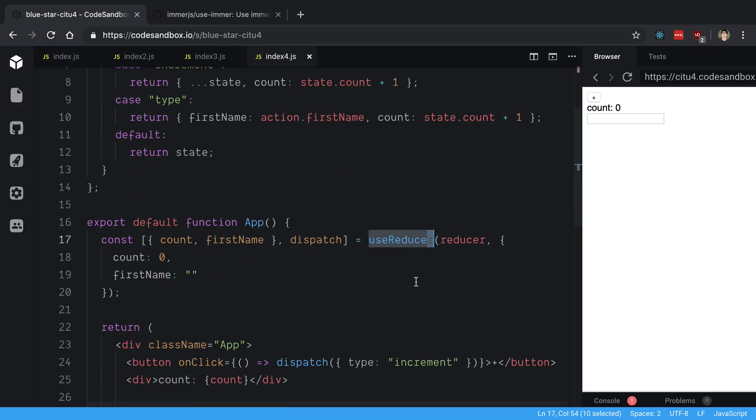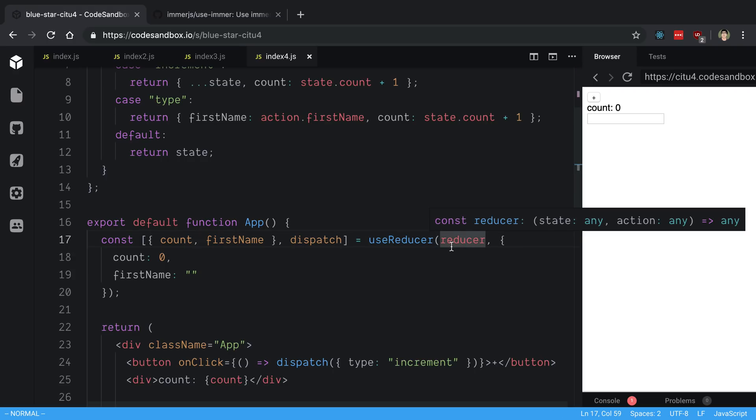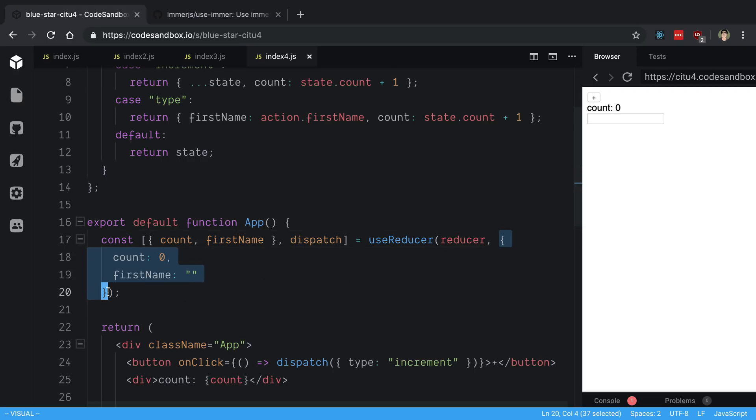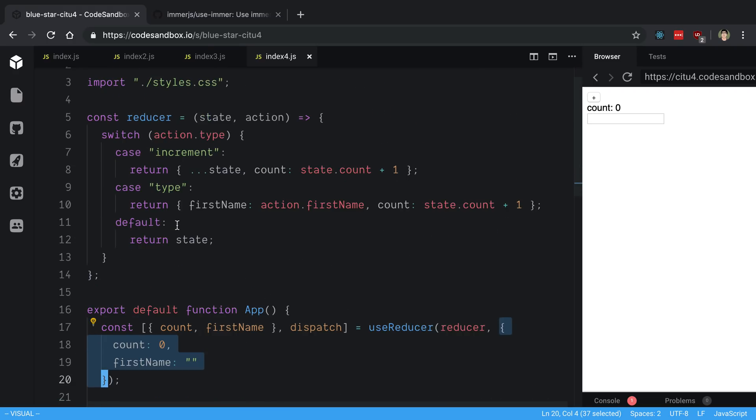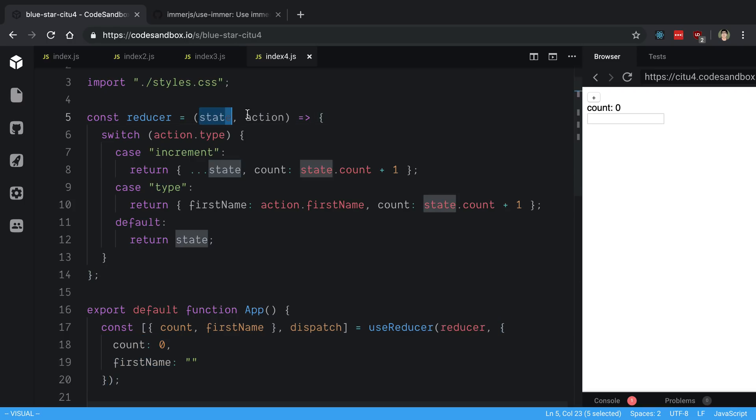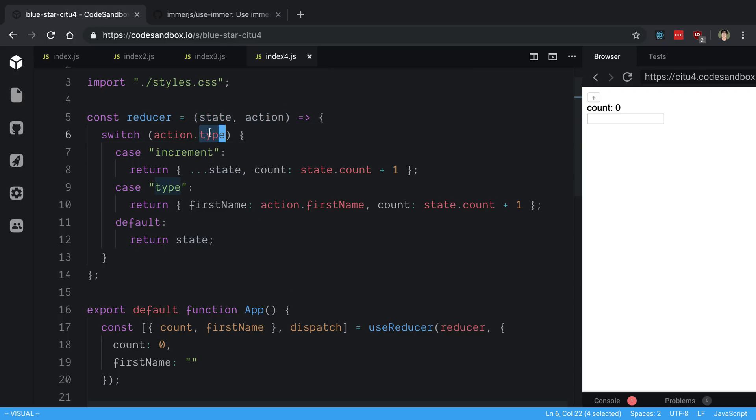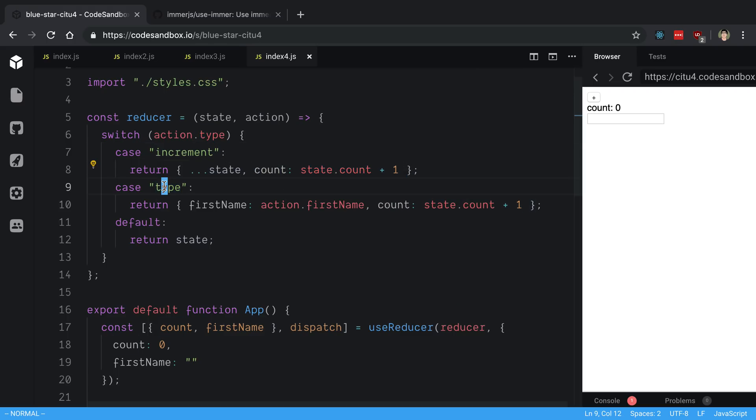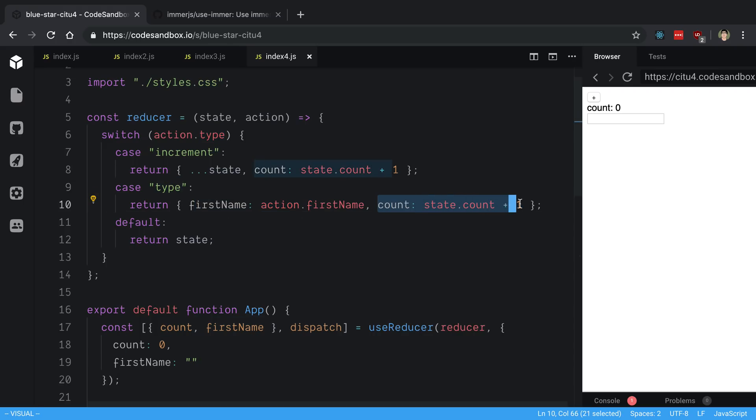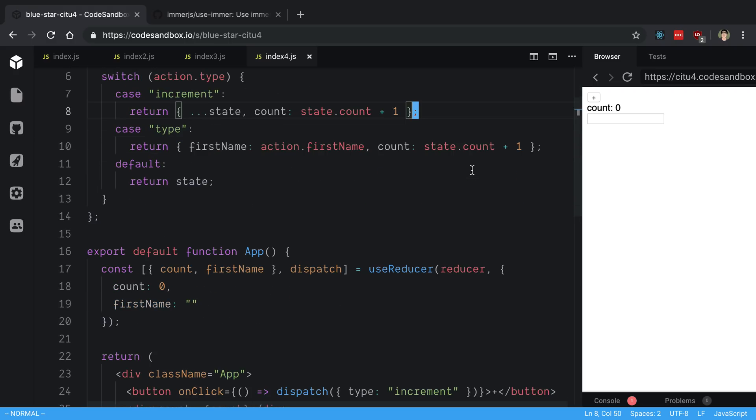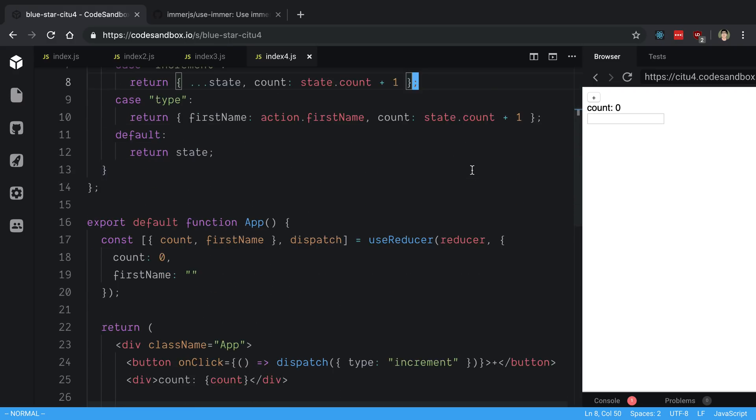It looks something like this: we say useReducer, we pass in a reducer function and we have an initial state. Again, this is similar to Redux where we have a reducer that has a state and action and then we change the state based on a type or actions that occur. So an increment occurs, we increment the count. When someone types something we set the first name and increment the count.